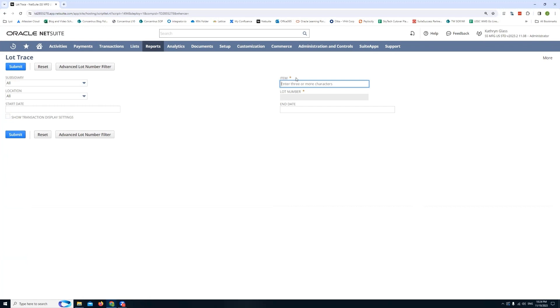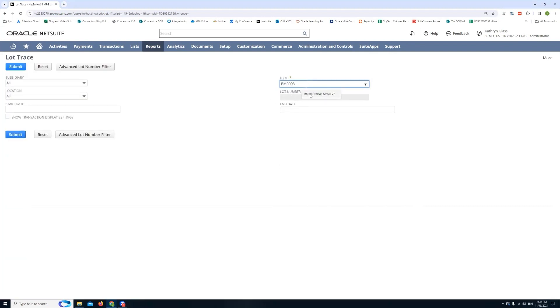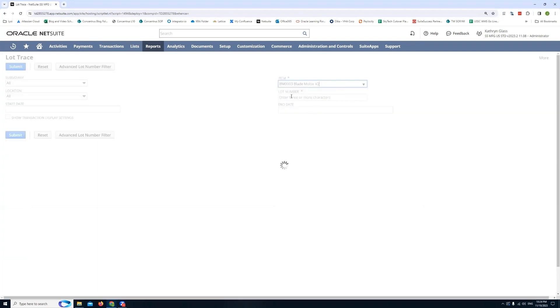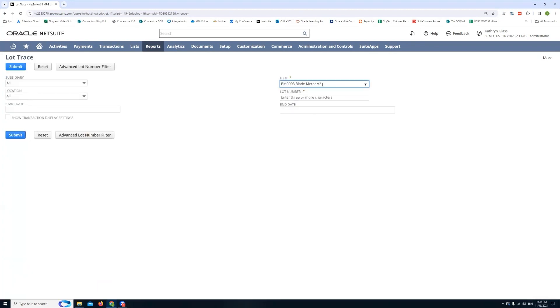But once I have that set you'll notice there's also an item field here on the right side. So this is where I can actually type in the item that I'm looking for. So I'm actually going to do that here. And I'm just going to copy and paste this item I have. Once I do that you'll see NetSuite will perform a search. If it finds a match it's going to display it here. So I'll click this blade motor 2 version 2 item.